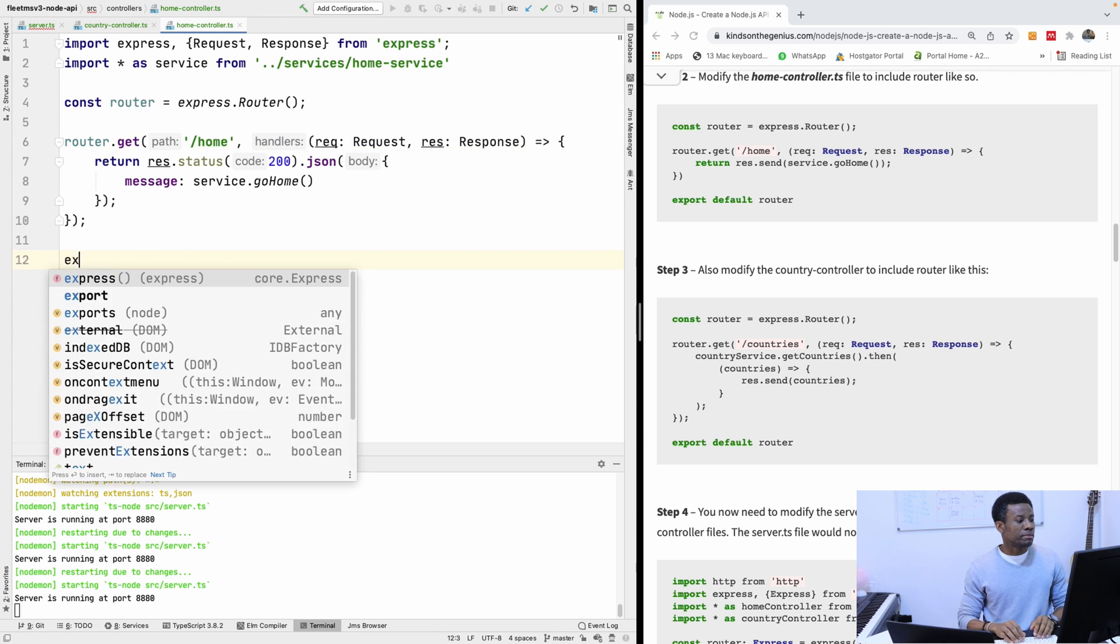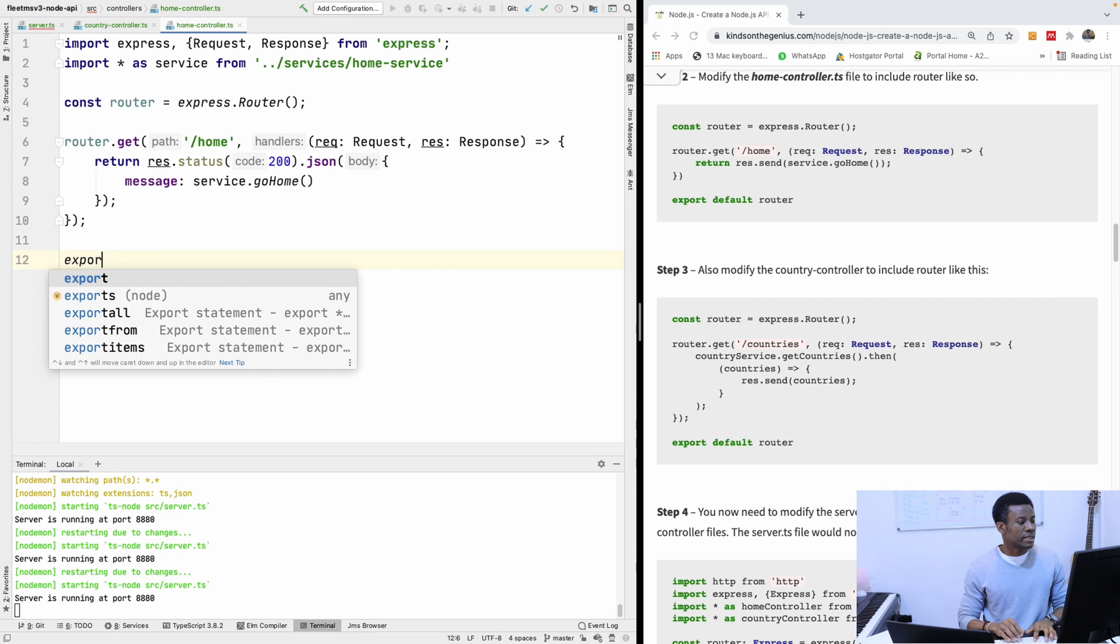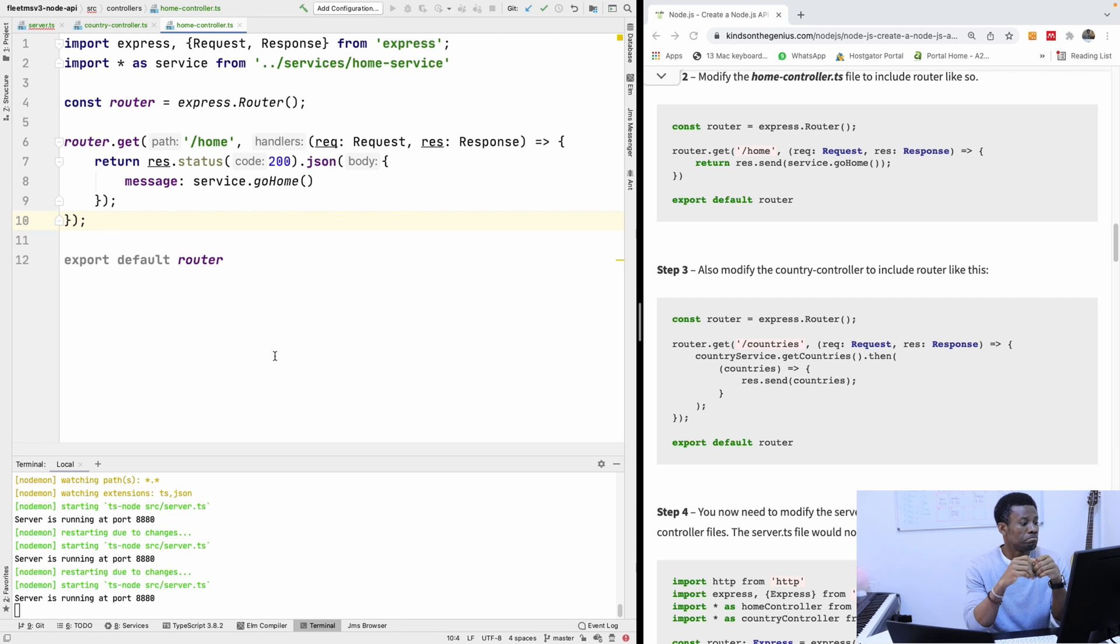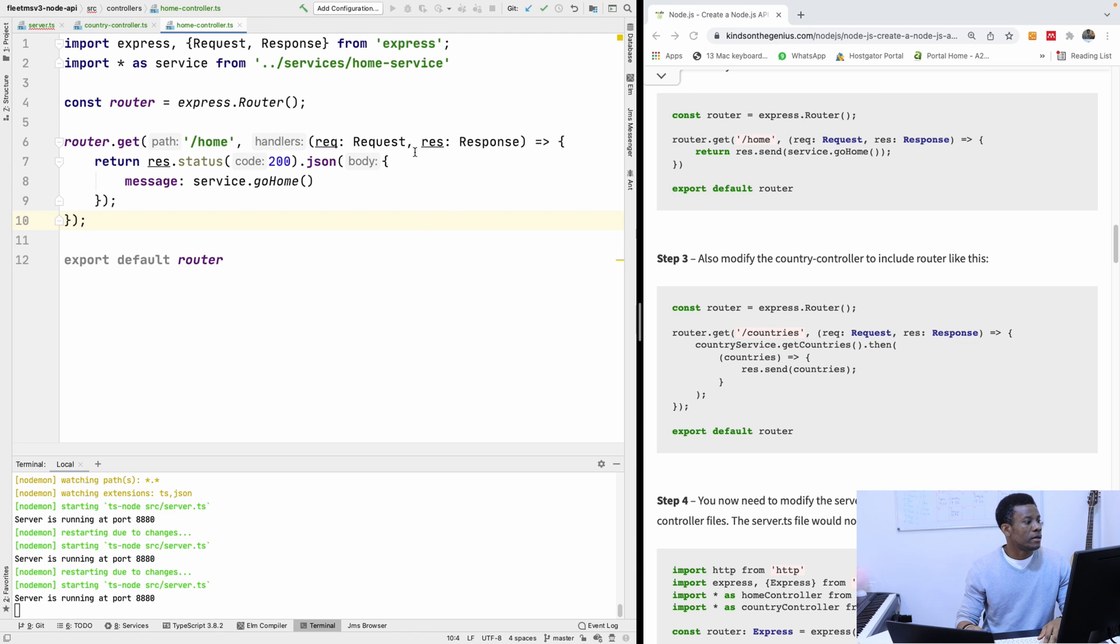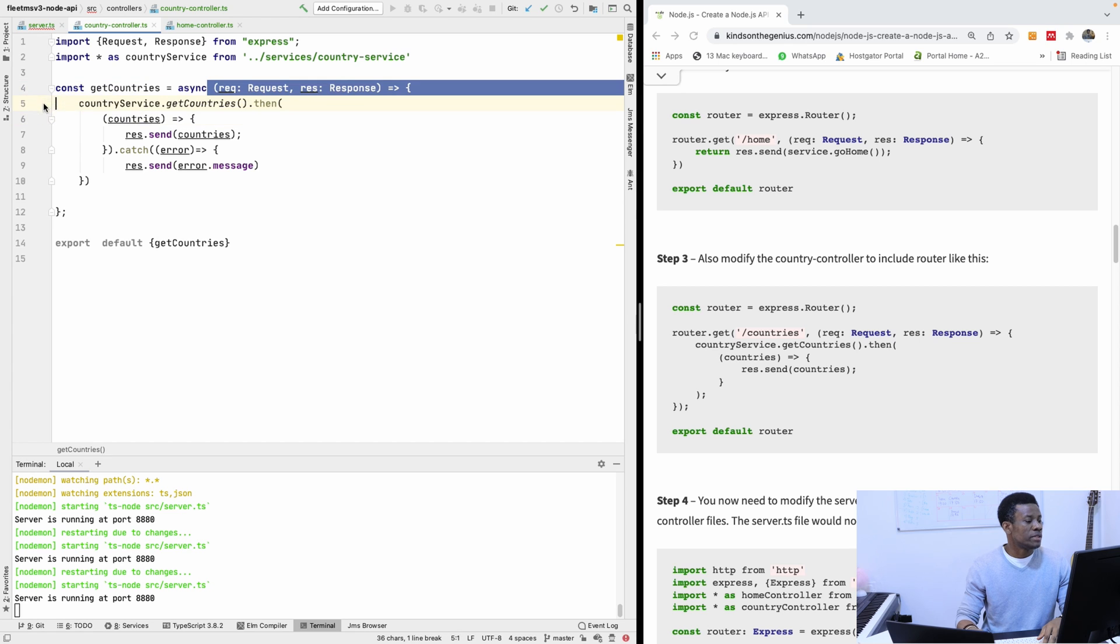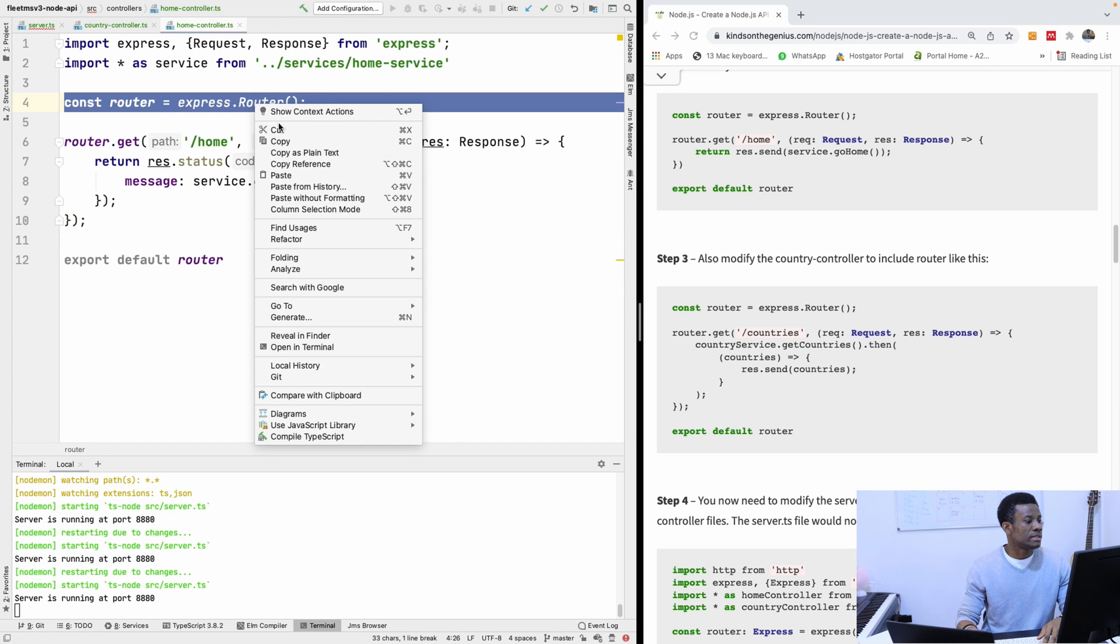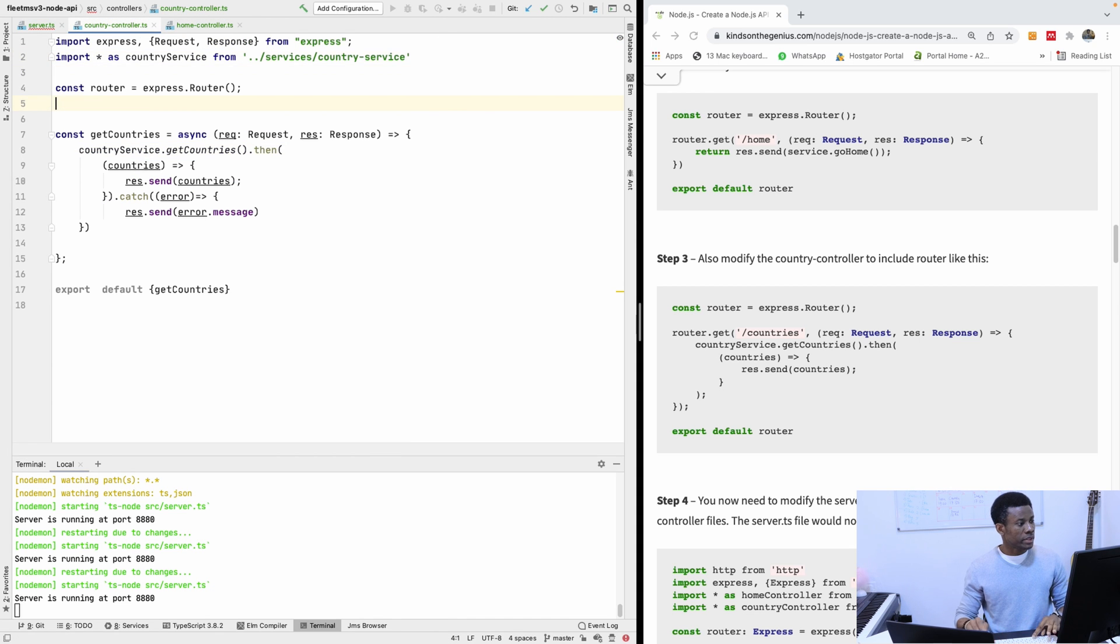We are going to now export the router. Export default router. So this router we are exporting now, we are going to actually then use it in the server.ts file. We are going to come there in a minute. So we are going to do exactly the same thing for the country controller here. So instead of having all this, we are going to add the router. So I'm going to copy this and use it in the country controller. So I'm going to create this here.